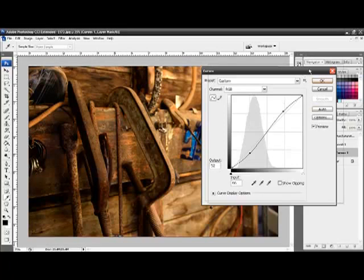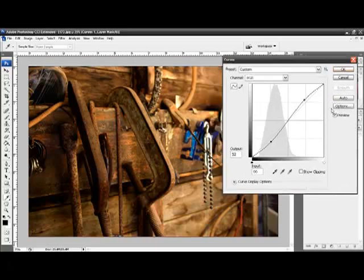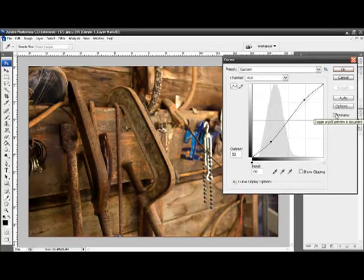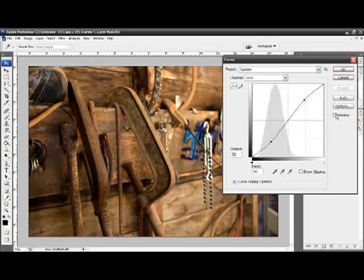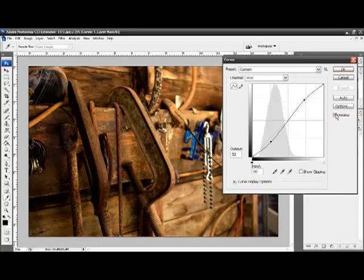I'll pull that dialog box to the side, and we can look at the preview, and the impact that it has. So that's off, and on.